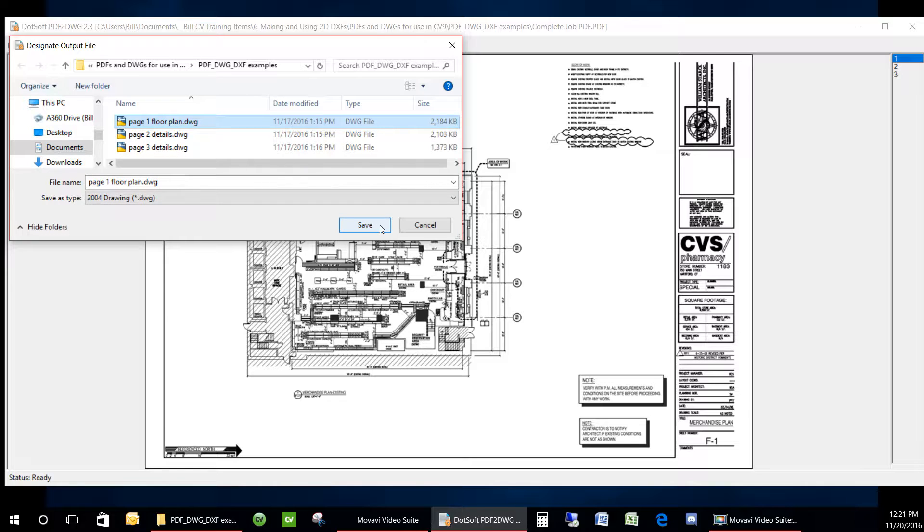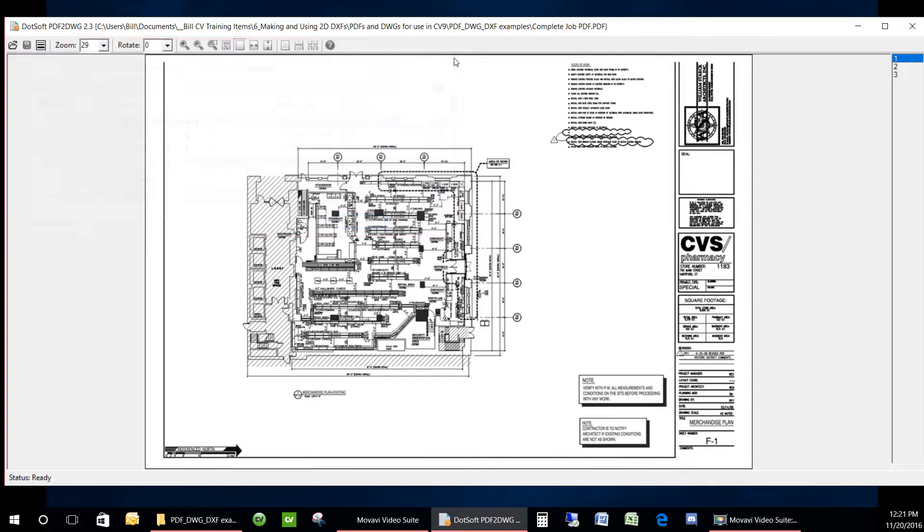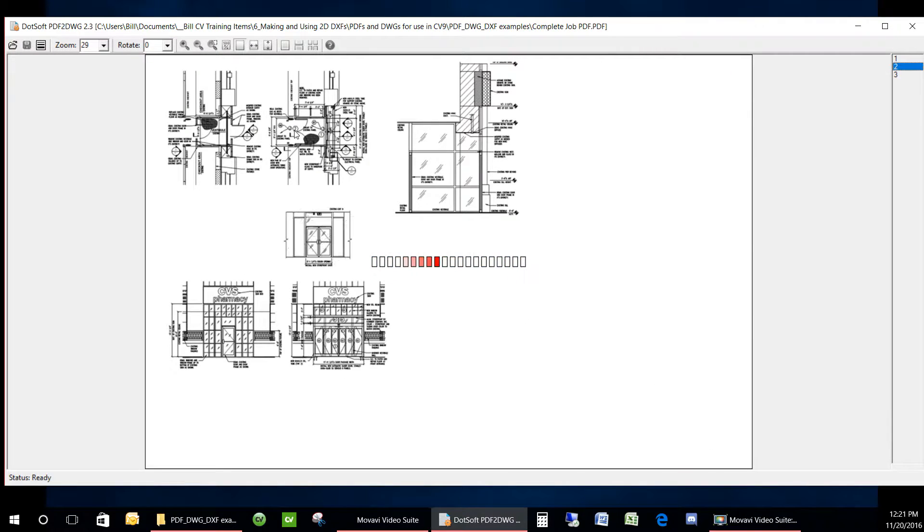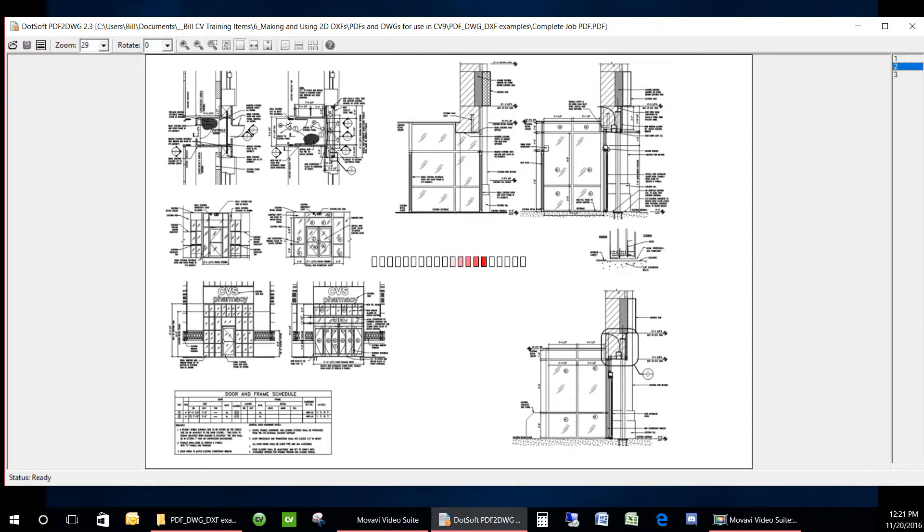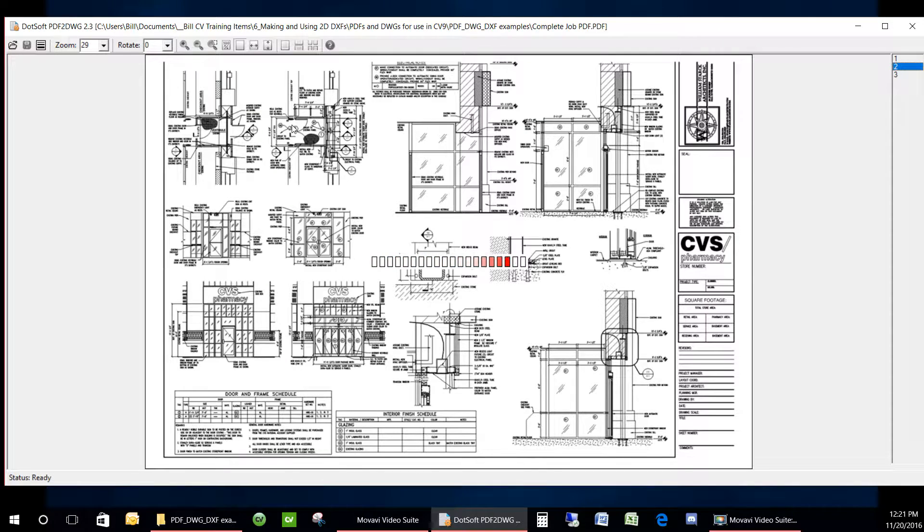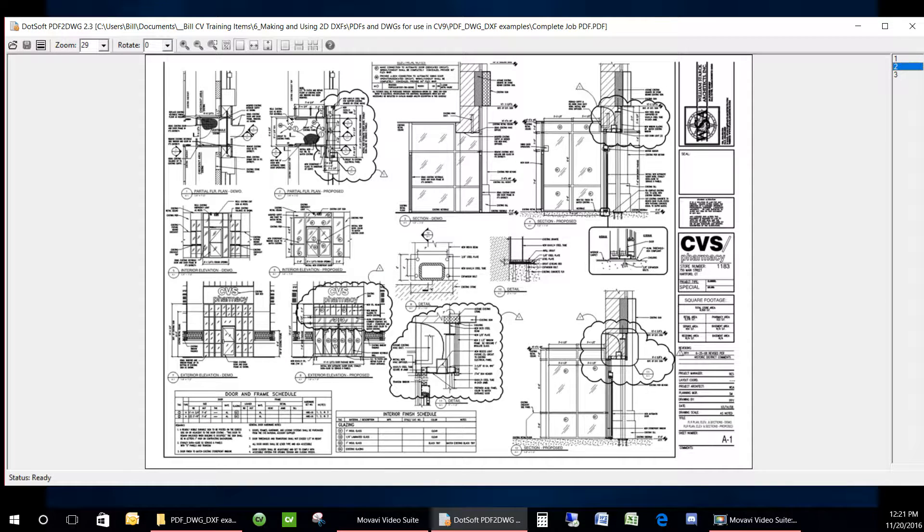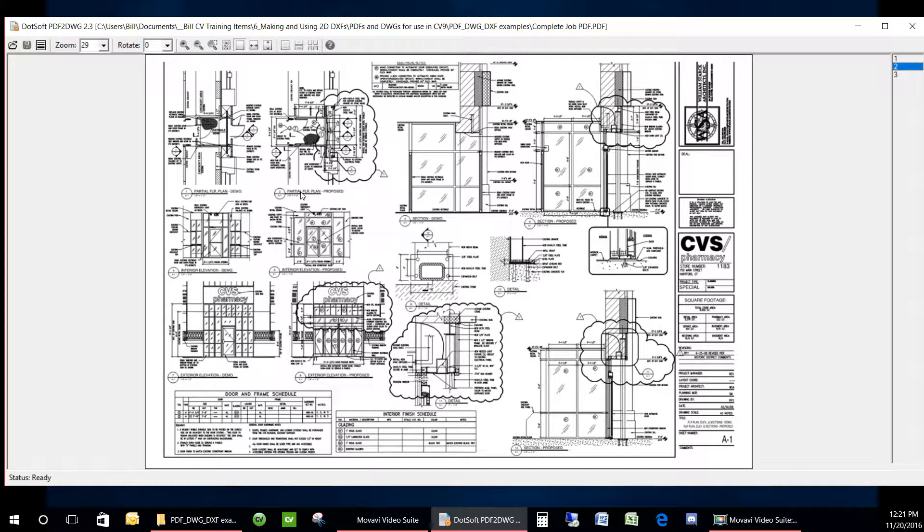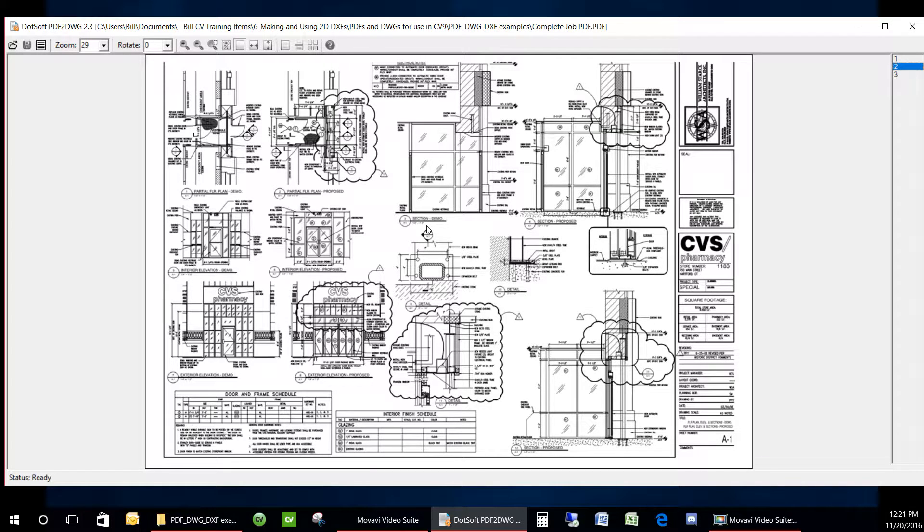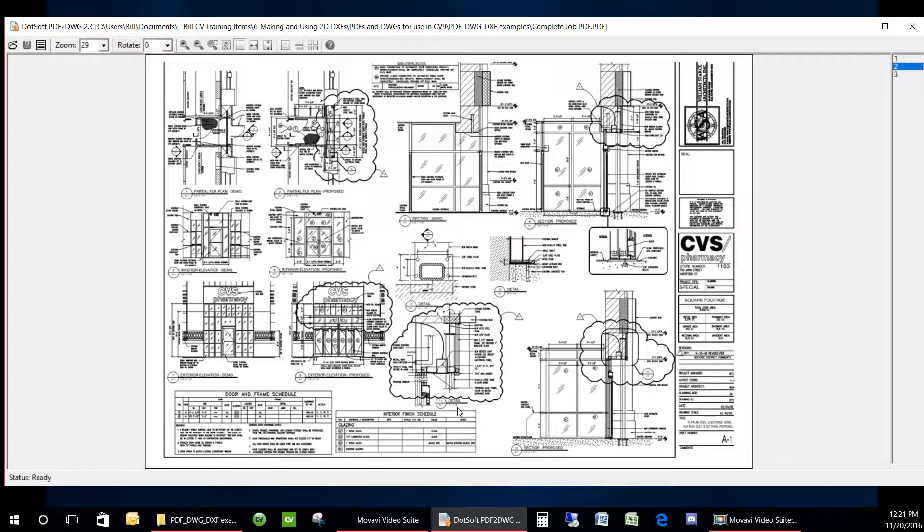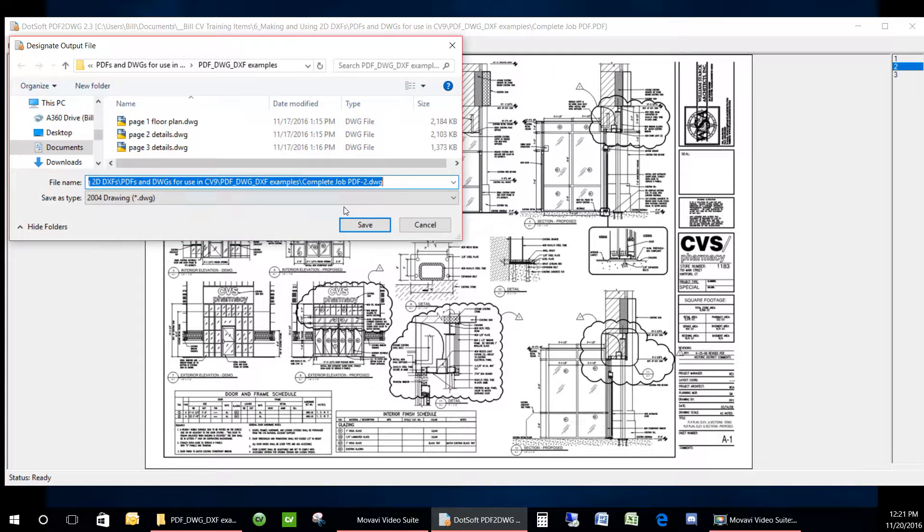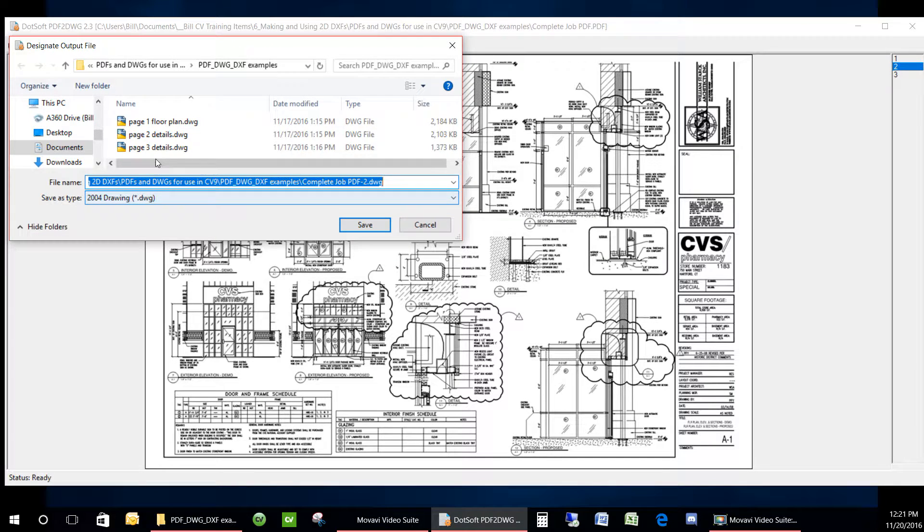On the floor plan page, the entire floor plan was in one scale, but you will have some pages of drawings that will have multiple scaled viewports that were created in AutoCAD on the same page, quarter inch, half inch, one inch. These will all have to be scaled individually once you have created your DWG and opened the file in AutoCAD.